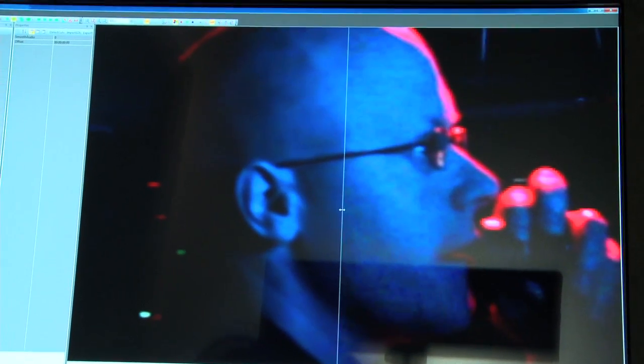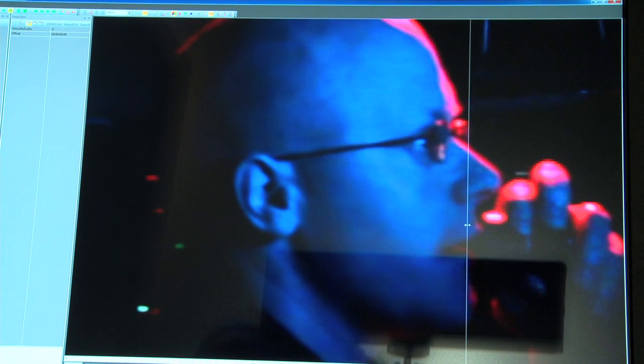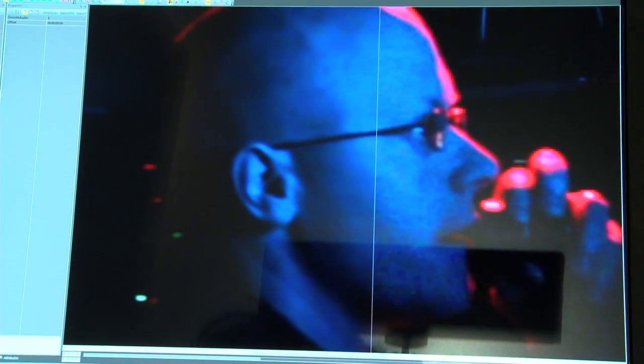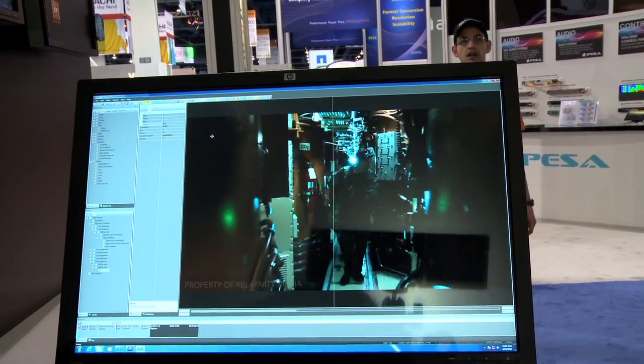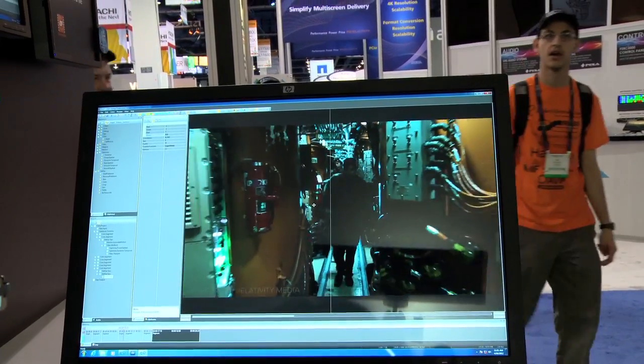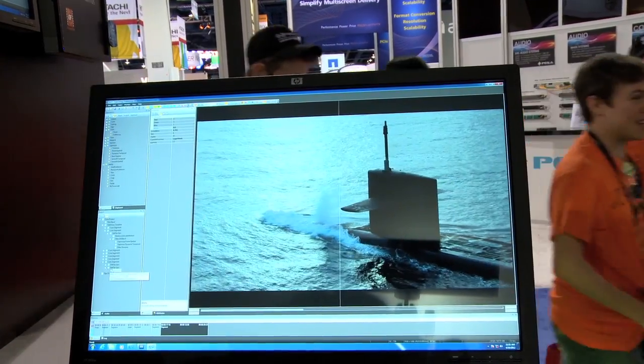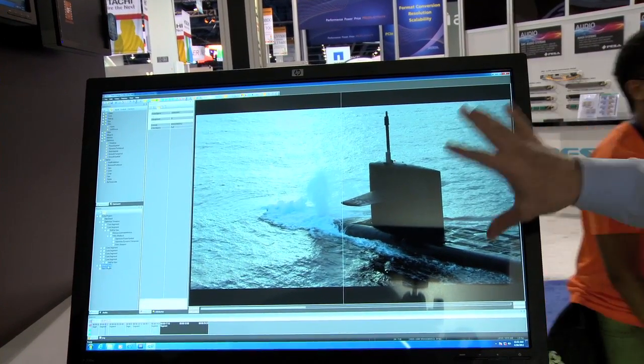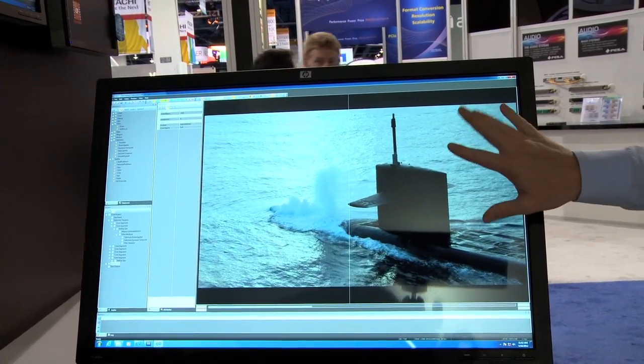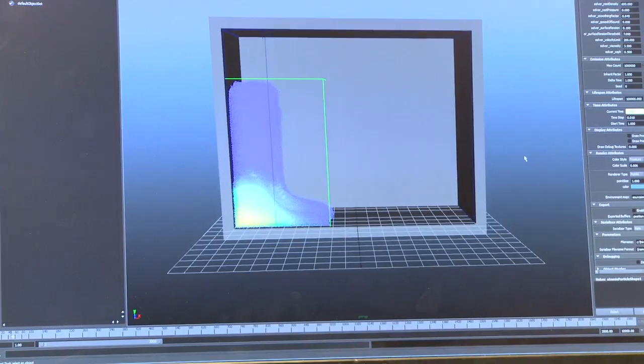This is made possible by the NVIDIA cards inside. This particular setup here at the booth has 4 Tesla cards and a Quadro card, so we're leveraging the Maximus technology to its hilt. To do the kind of image processing that we do, we rely very heavily on high-end mathematics, and the only way this is made possible is by the GPU acceleration that we employ.